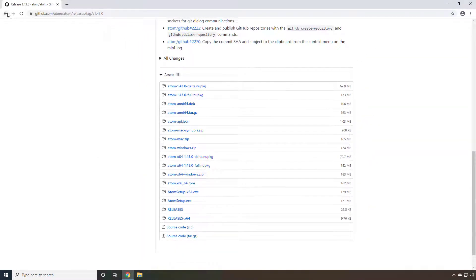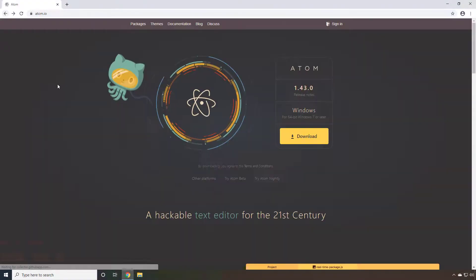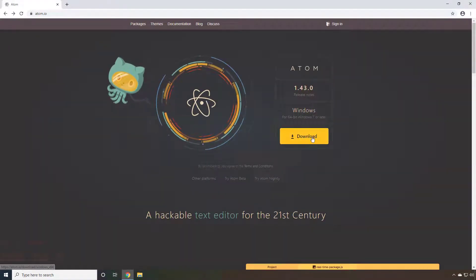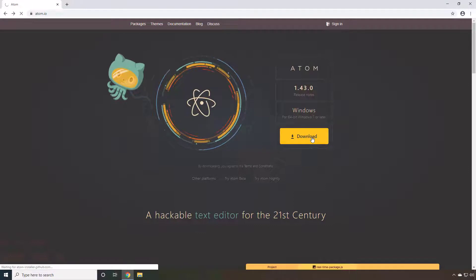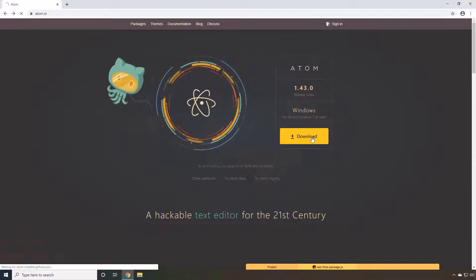So I'm going to go back to their web page and select their primary download. Most people will be able to do this.